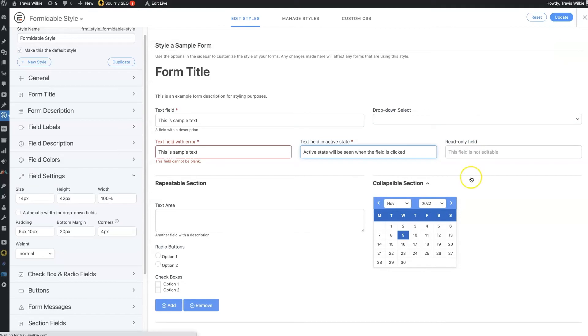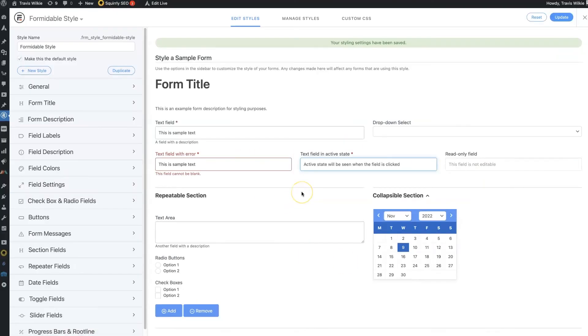And then that's going to update on all your forms. And then if you do want to have different form styles for different forms on your site, then you can get the premium version.